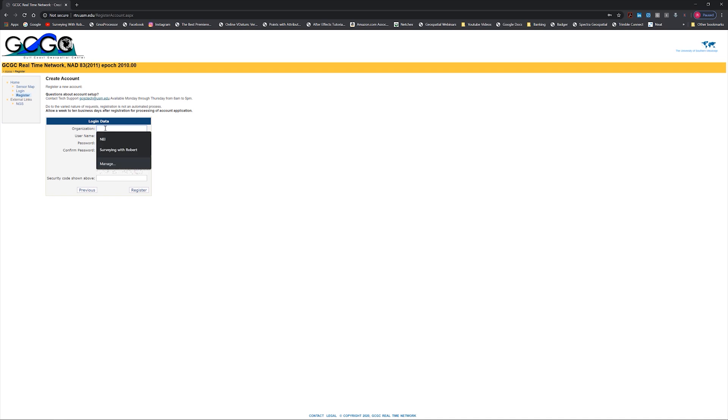Your organization is going to be like, let's say Surveying with Robert. Username is going to be whatever you choose, and then you grab your password. You're going to confirm your password and the email address. You're allowed one connection per email address. So if you've got five people in your company that you want to connect to this network, you're going to need five separate email addresses, one for each person. Once you do that, you do the security code and enter it in.